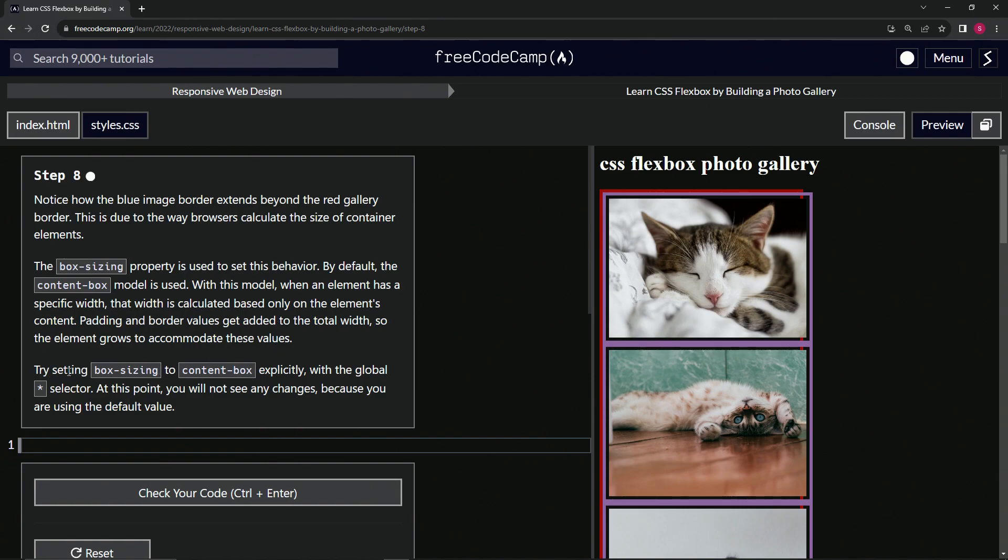We're going to try setting box-sizing to content-box explicitly with the global star selector. At this point, we will not see any changes because we are using the default value.